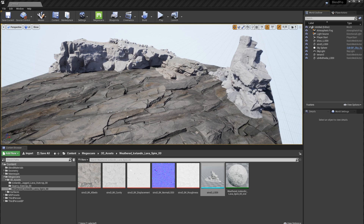Hi everybody and welcome back to the channel. In this video we're going to take a look at the new Quixel update - what they did to the Megascans plugin for Unreal Engine. They actually really revamped all the materials, not only the surface material but also the blending and some of the assets materials. I would say all of the assets materials to be honest.